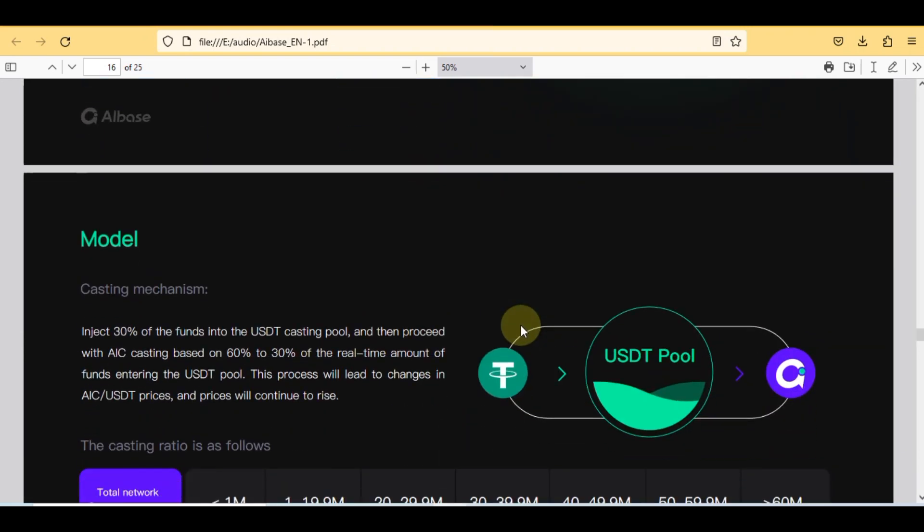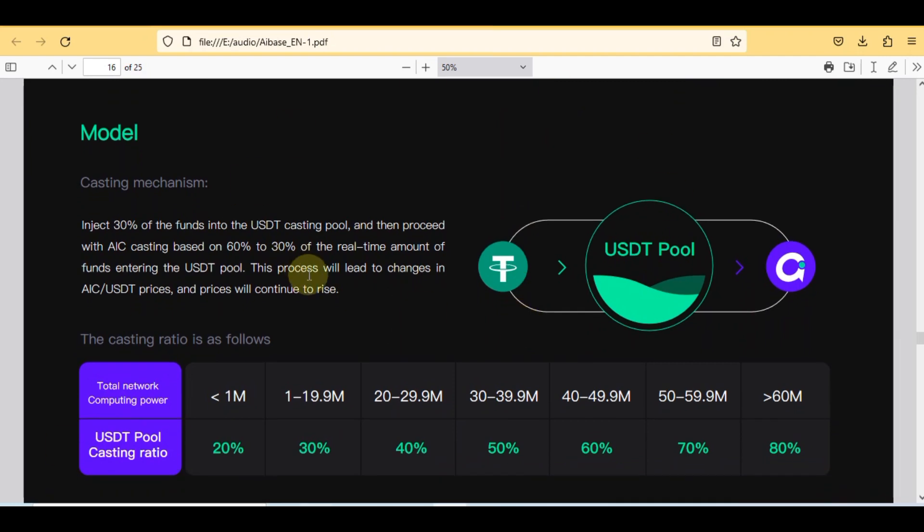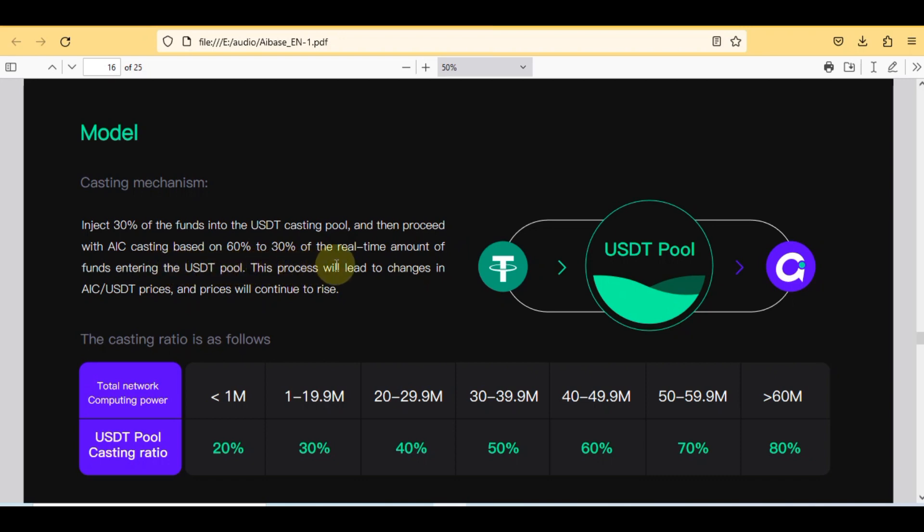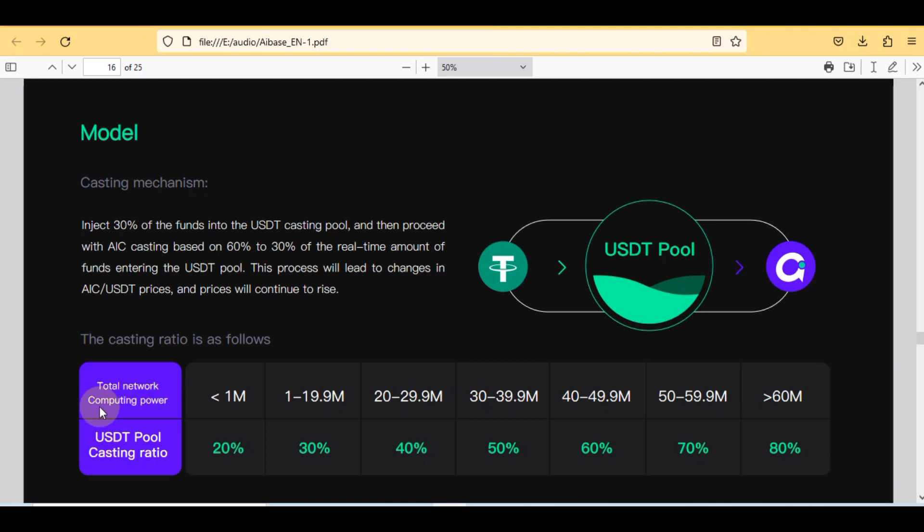Here is the complete model and casting mechanism: inject 30% of the funds into the USDT casting pool and then proceed with AIC casting based on 60% to 30% of the real-time amount of funds entering the USDT pool. This process will lead to changes in AIC per USDT prices and prices will continue to rise. The casting ratio is as follows: total network computing power from 1 million to 60 million coins and USDT pool casting ratio from 20 to 80% and increasing in sequence.